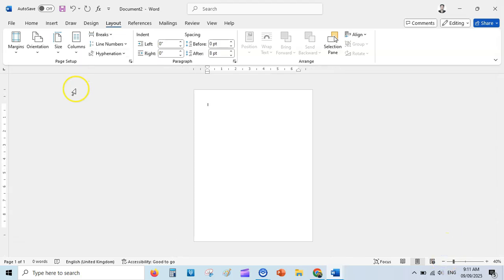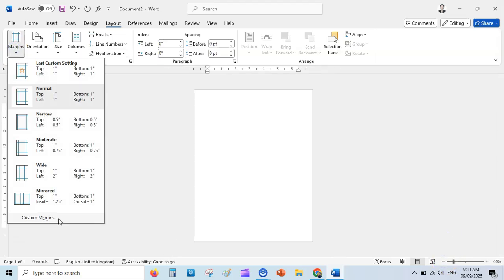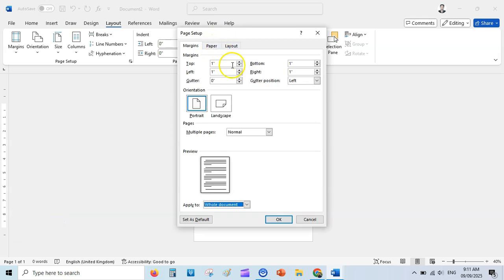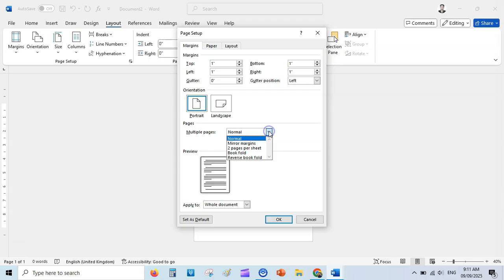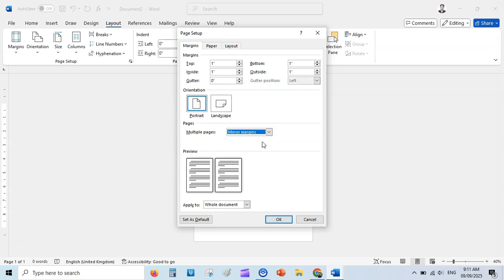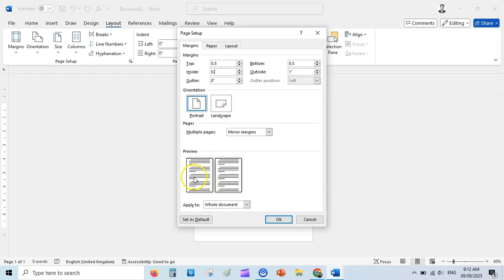Go to Margins, then Custom Margins. Here you need to set up the top margin, bottom margin, left, and right. Before doing this, go to Multiple Pages and change it to Mirror Margins. Now you can set up your margins — if you want to change the inside margin to 2.5 you can do that, or add a bigger margin.